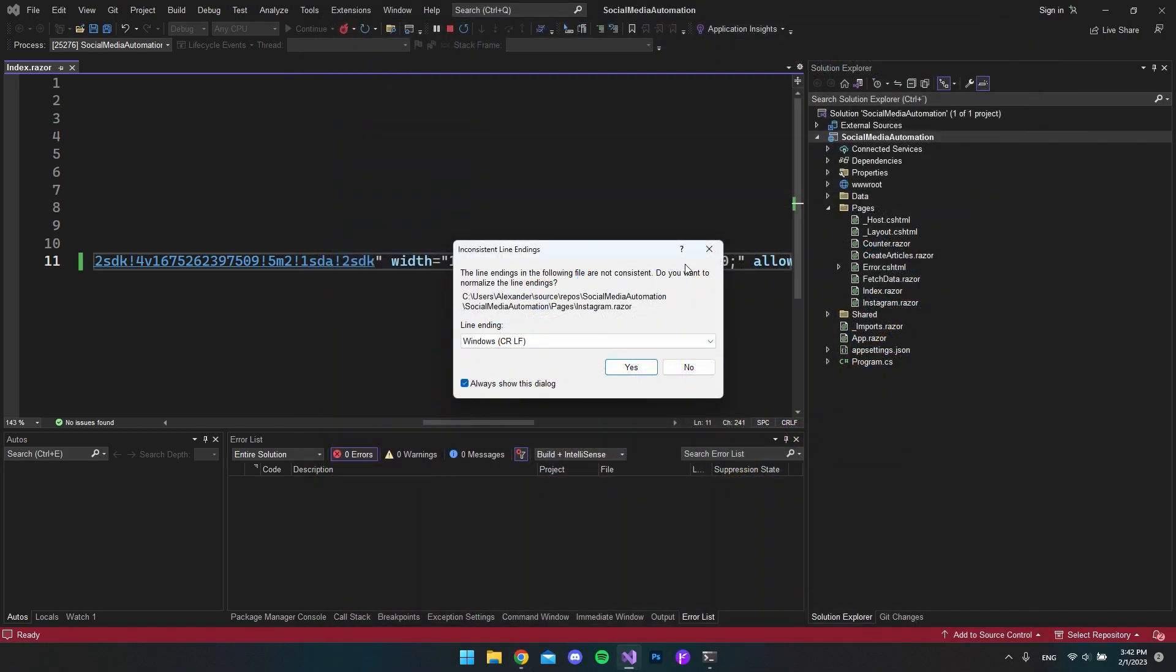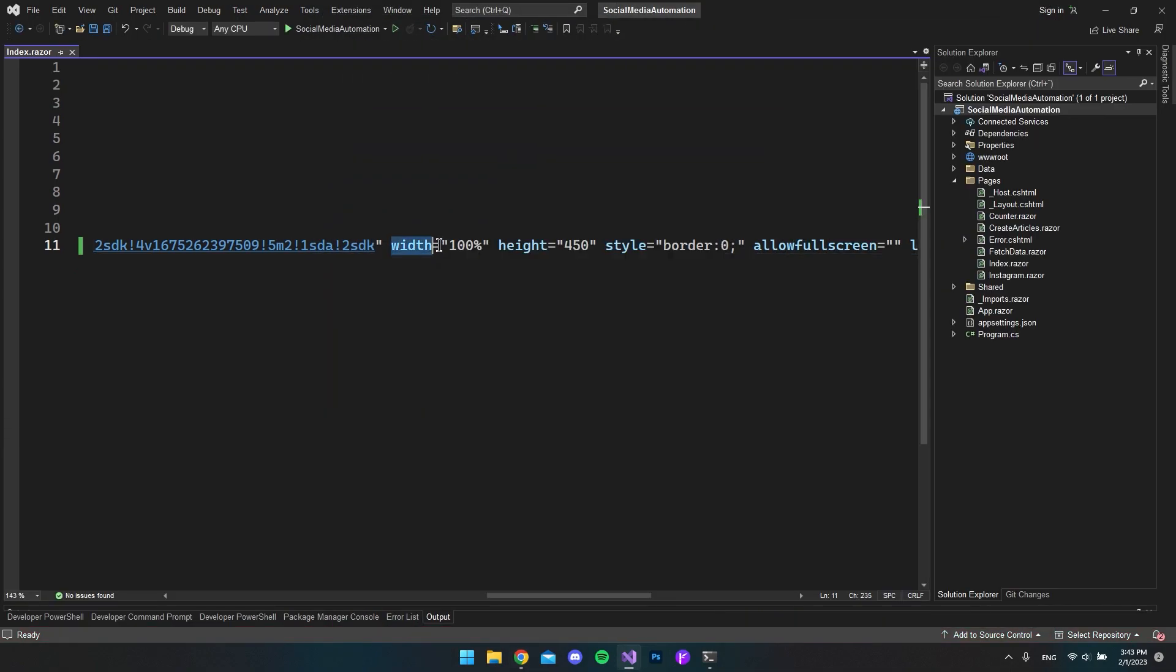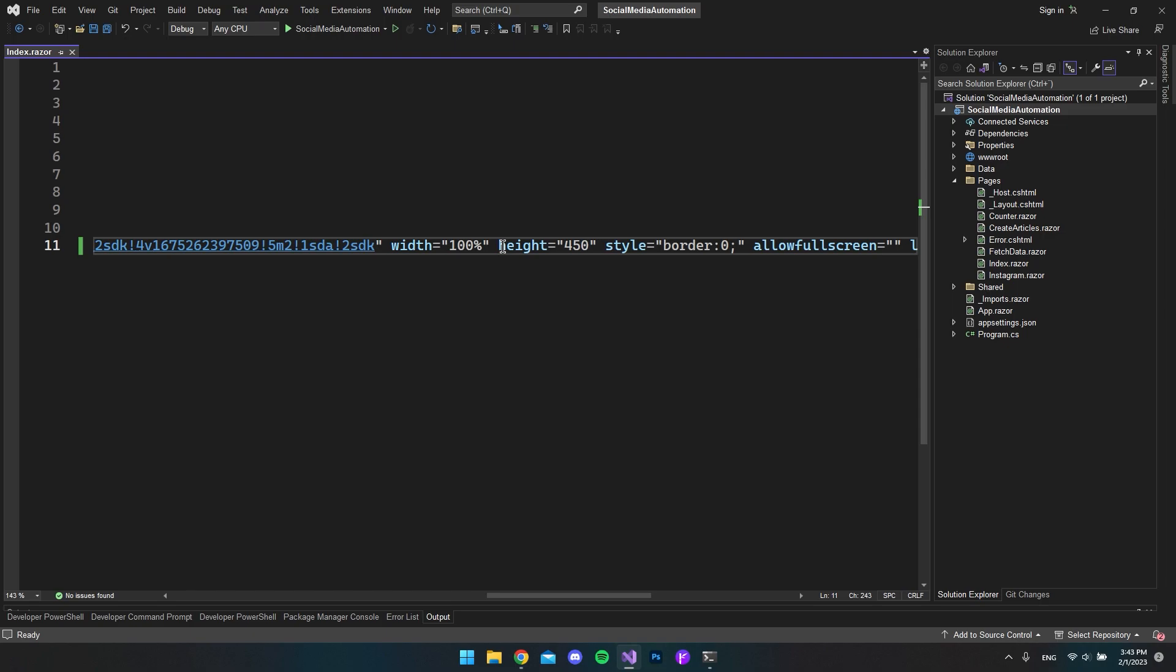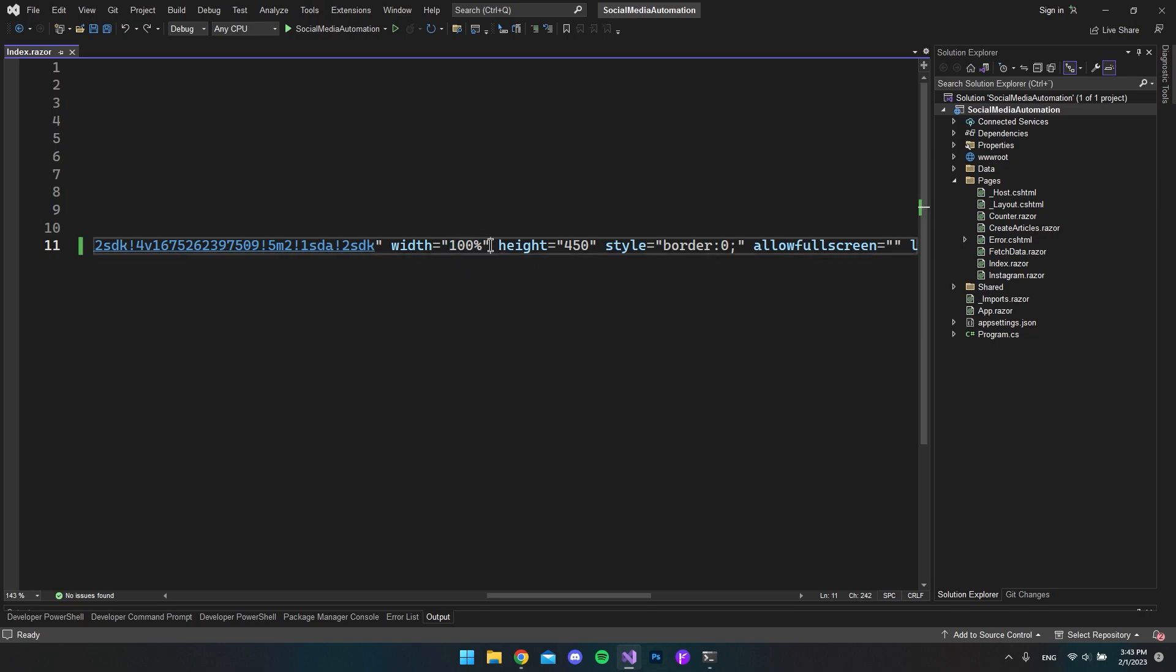I think back in the days you could not do this just by saying 100%, because many years ago I used Google Maps and this was actually an issue. To get it 100% in width you had to make a container around it and do a lot of CSS work to make it fill the 100% in width.